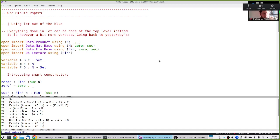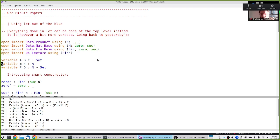Let's start with the one-minute papers from last time. One comment was that it was a bit out of the blue to see a `let` when we did the alternative definition of `fin`. To reassure you: everything you do in a `let` you can always do at the top level — you never have to use a `let`.